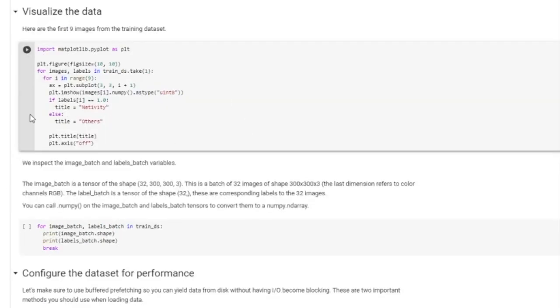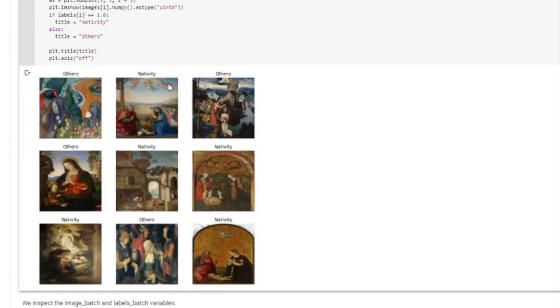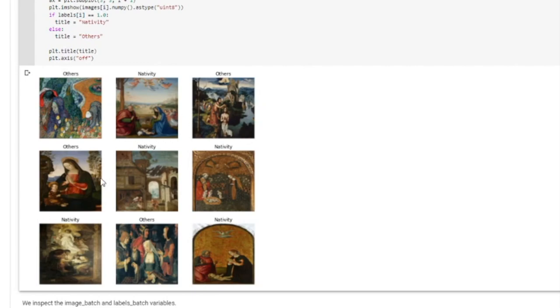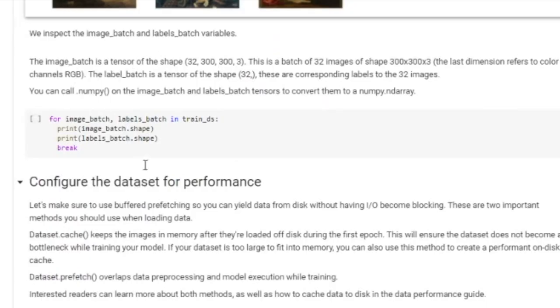So the next step is just for us to visualize our images. So we're going to print 9 images. And using Matplotlib, we're going to plot them. You can see here examples of this is just a random painting. And then we have the nativity dataset, random painting. It's random in a way, like we know what we want to identify. And then we have nativity here and nativity here. Okay. So this is just a sample of what we have in our train dataset.